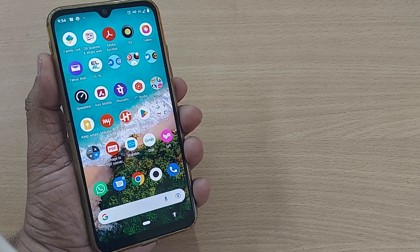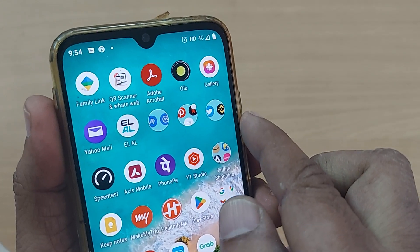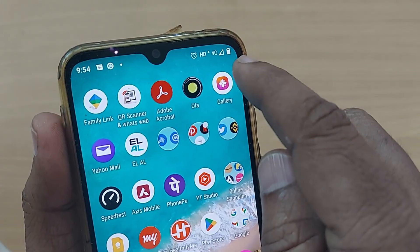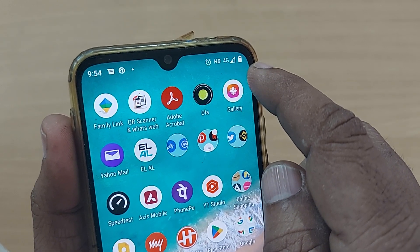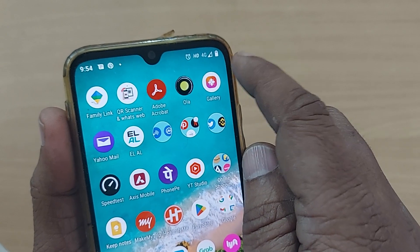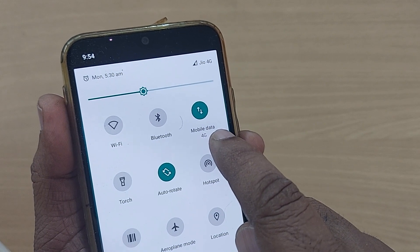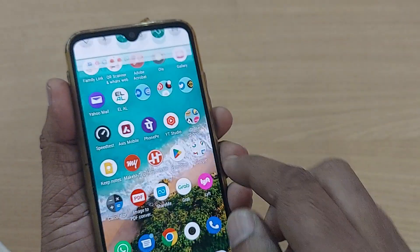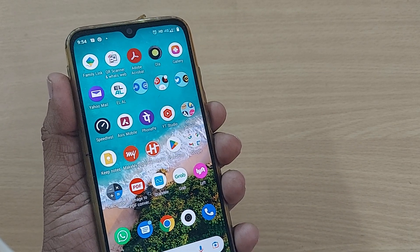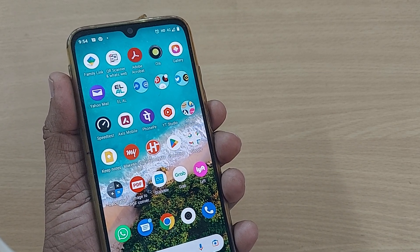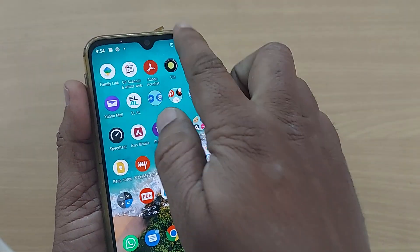Despite your mobile data being on, sometimes you are unable to get mobile internet. My 4G is active and selected, but sometimes even with mobile data turned on you are unable to get the internet you're expecting, or sometimes you get no internet at all. Here's how to resolve this issue — it's pretty simple, just get into Settings.